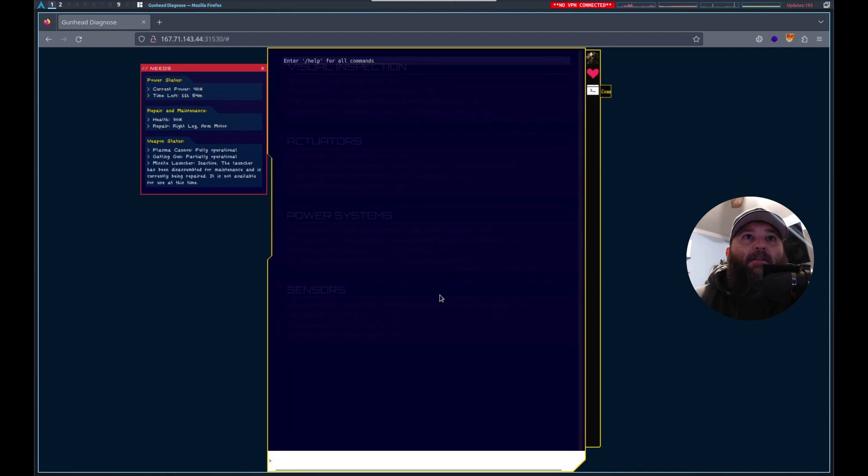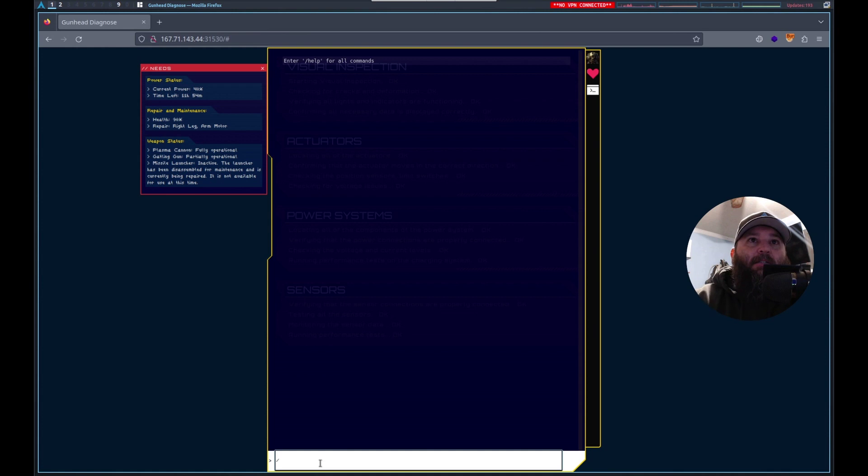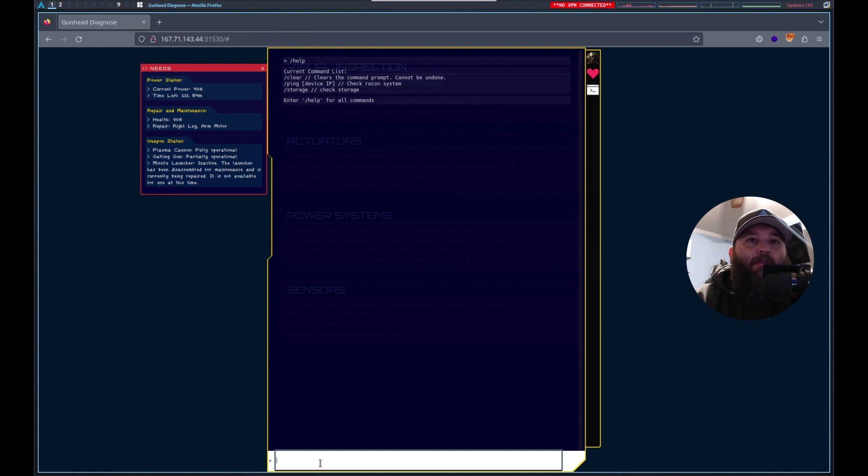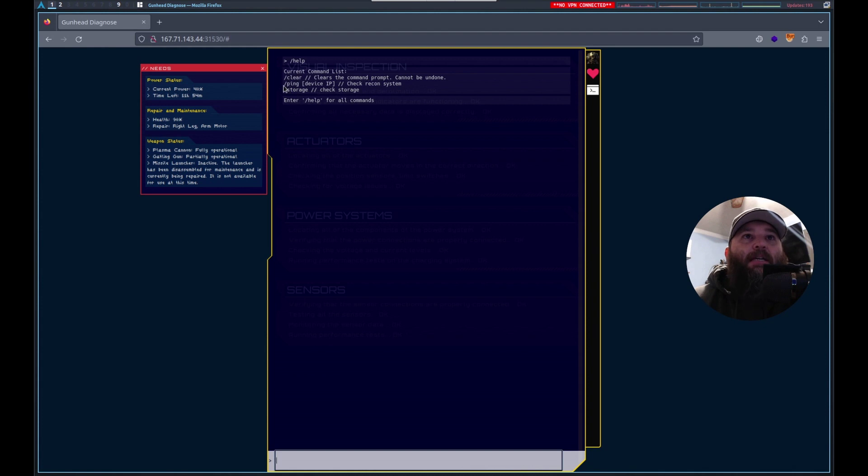This looks interesting. Let's try /help. What I saw here when I was doing this is that we have commands that we can type in.